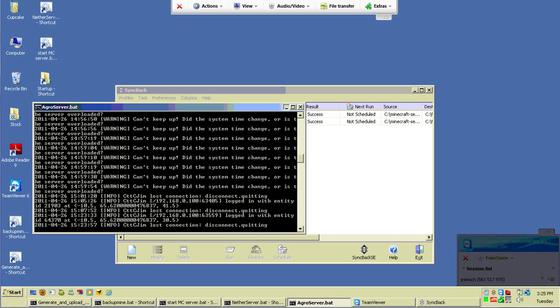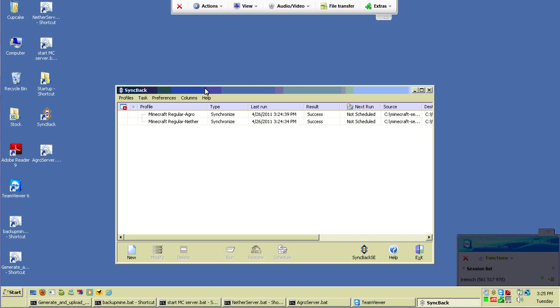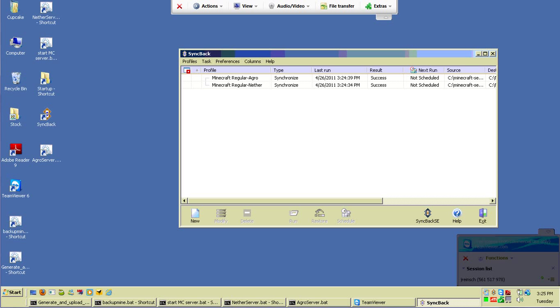To get the synchronization working, I had to use a program called SyncBack. What SyncBack does is pulls for changes to a folder and then synchronizes them or backs them up to a second folder. If it's in synchronization mode, then it does that in two directions.